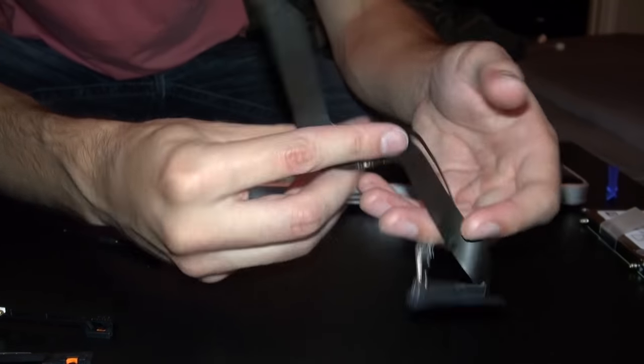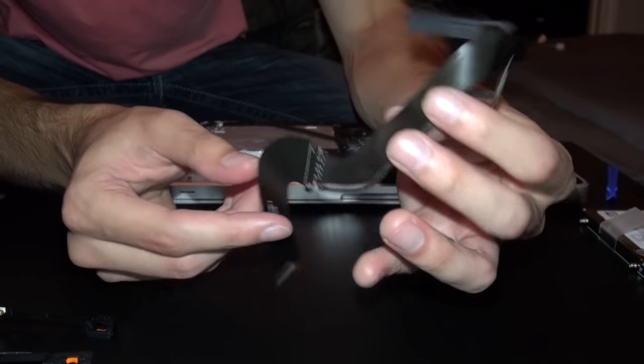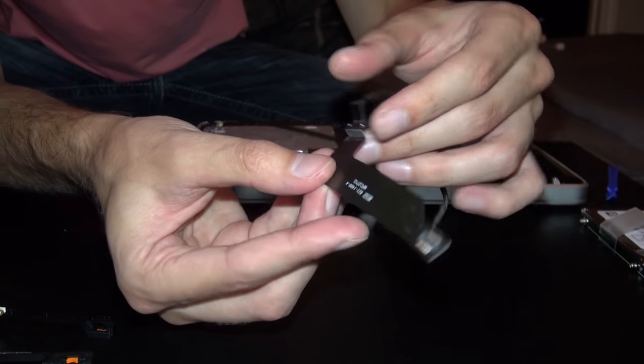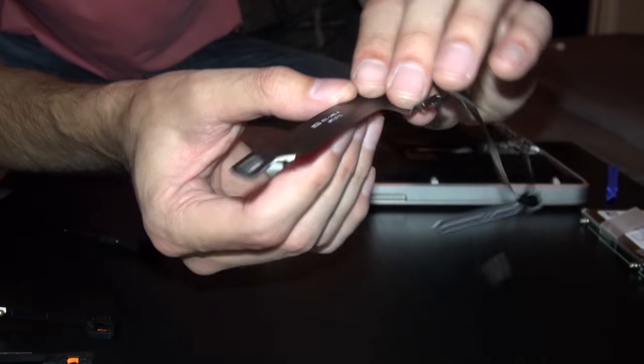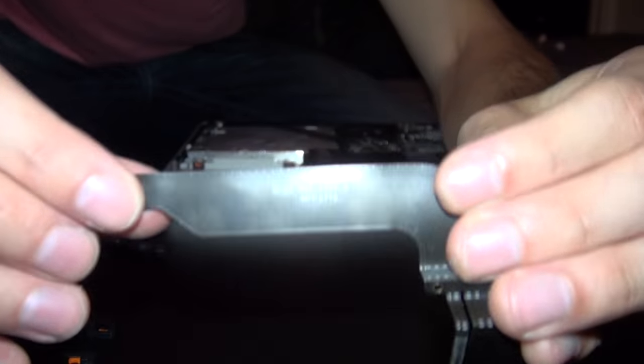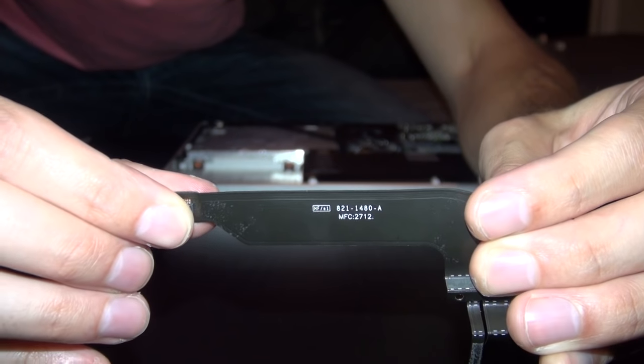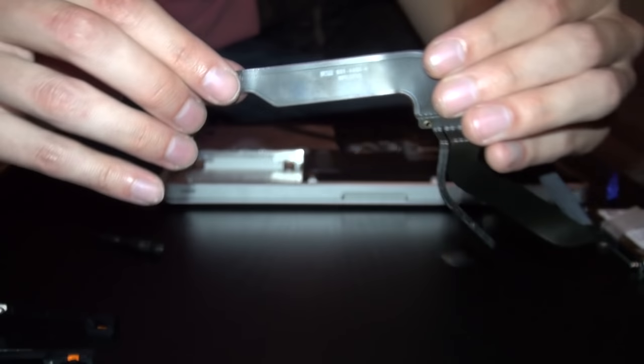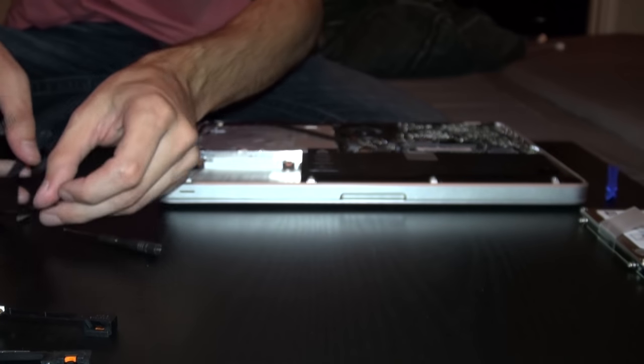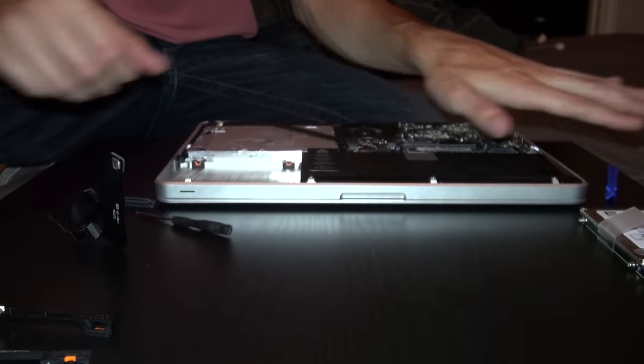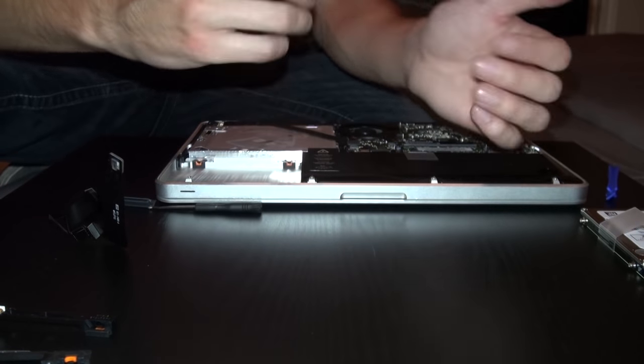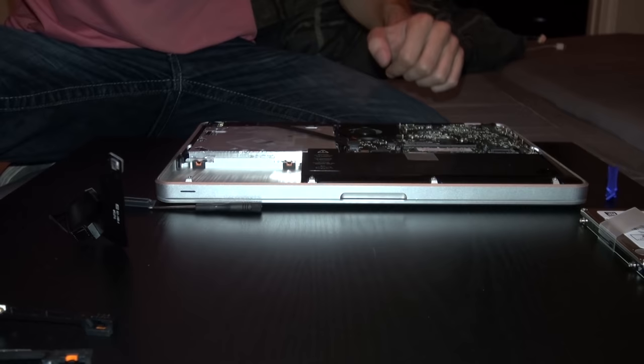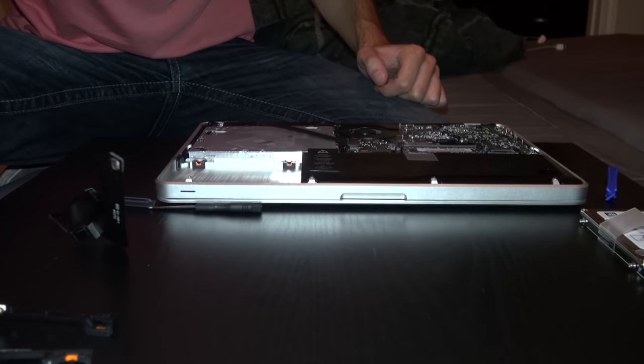Once you get it in the mail, put this all back together the same way you had it. When you load up, if it doesn't give you a hard drive option, reinstall your OS just like we were going to. It should give you a hard drive option then and you should be good to go. Thanks for watching guys. If this helps you, please comment and like it. See you guys in the next video. Peace.